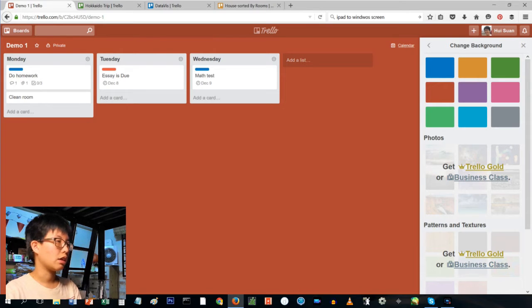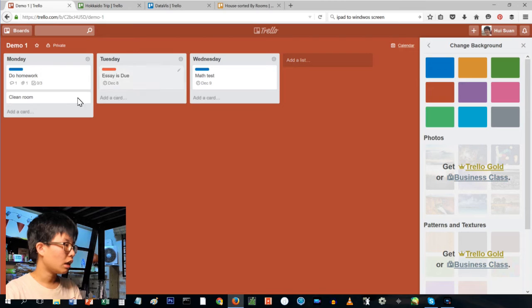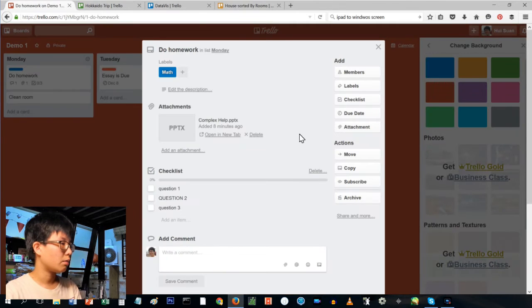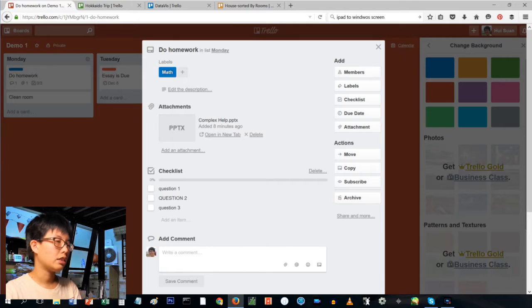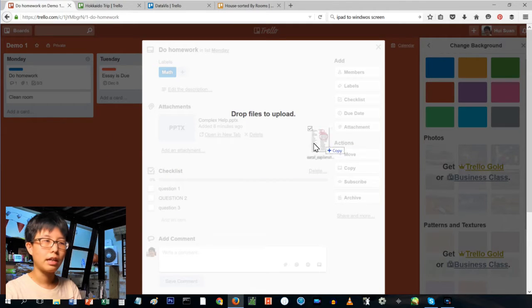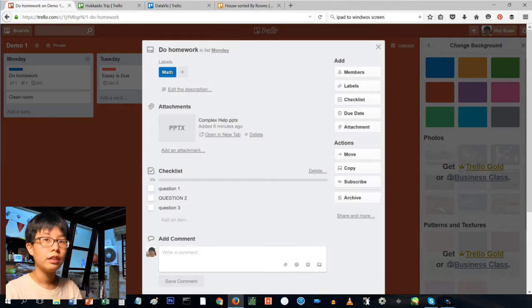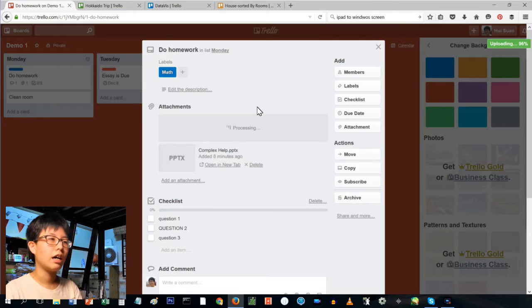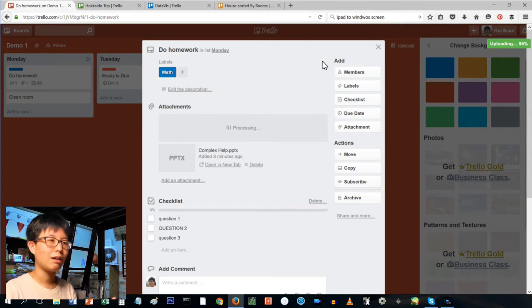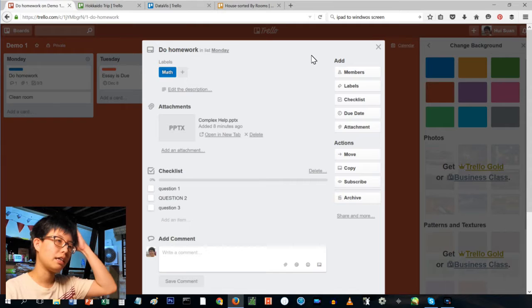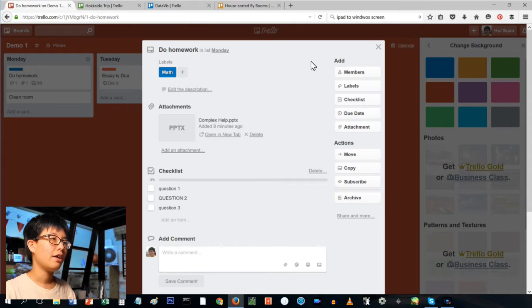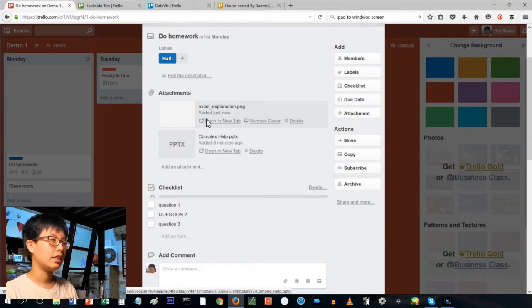I just want to show you a couple of things that we can do. For example, I can drag select the file from my desktop and drag it and it automatically uploads it. A lot of web apps have the ability to do that nowadays, but I just find it very convenient and you can see it even appears here.